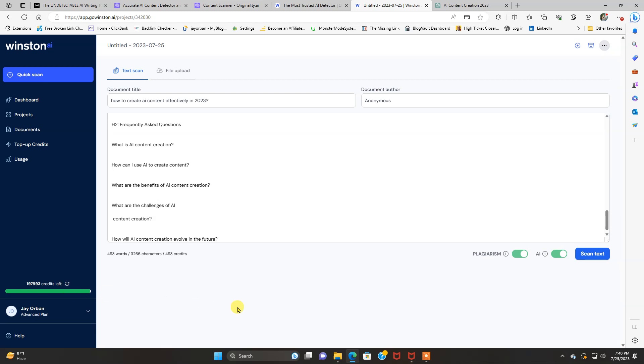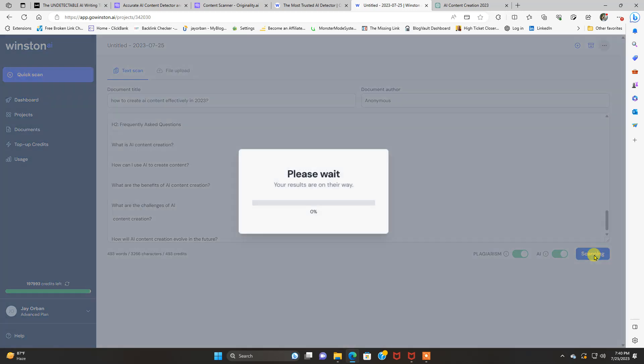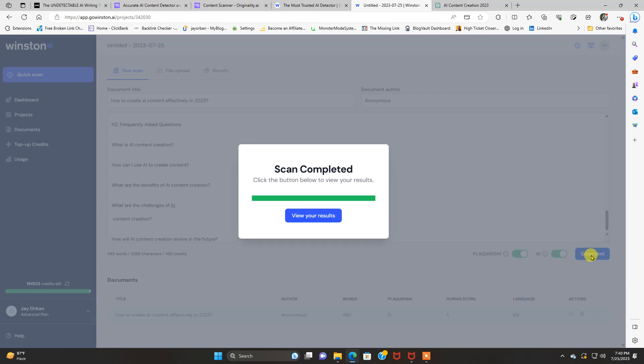Still trying to figure that one out. They're both pretty cheap, though. Let's do a scan text here. And this is Winston AI working its magic. Your results are on the way. Please wait.